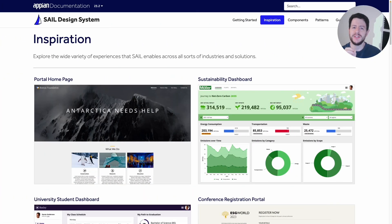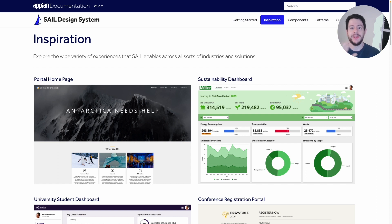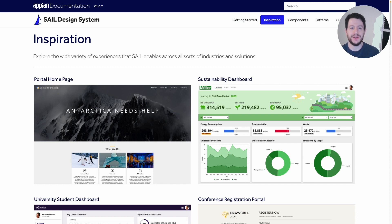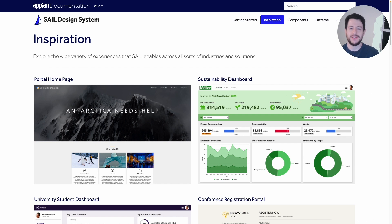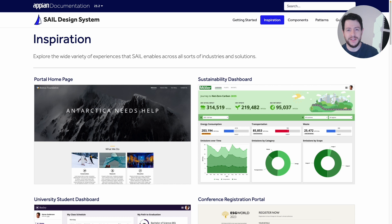To get started, we first need to find our inspiration. Your inspiration can come from anywhere — websites you visit every day, applications you use all the time. But our inspiration is going to come from the sale design site here at Appian. There are so many different incredible dashboards, reports, interfaces, and forms that you can find on here and find inspiration.